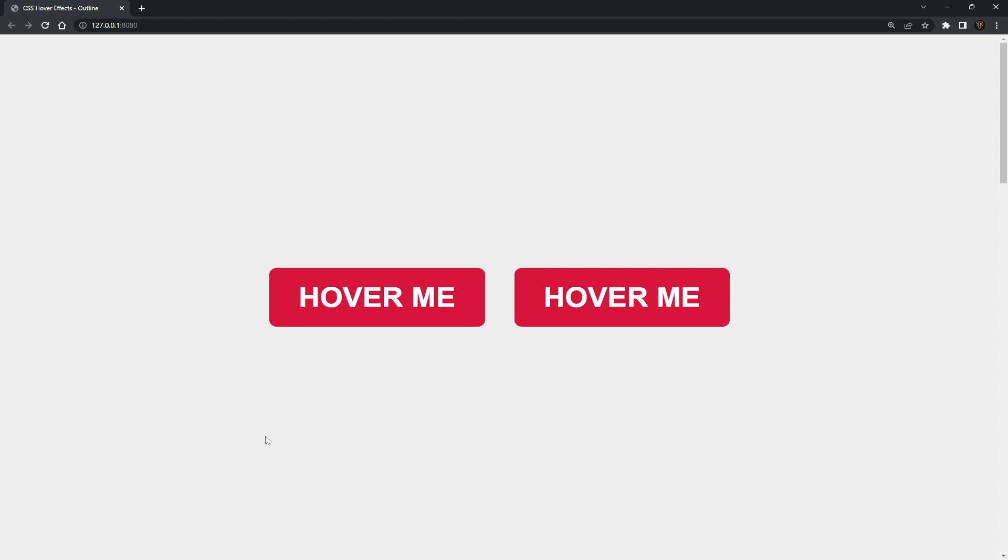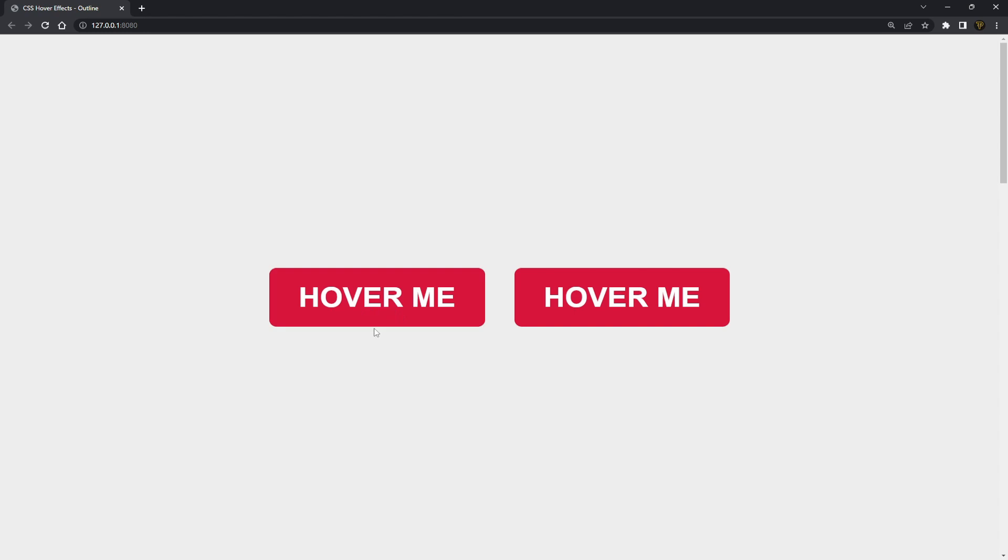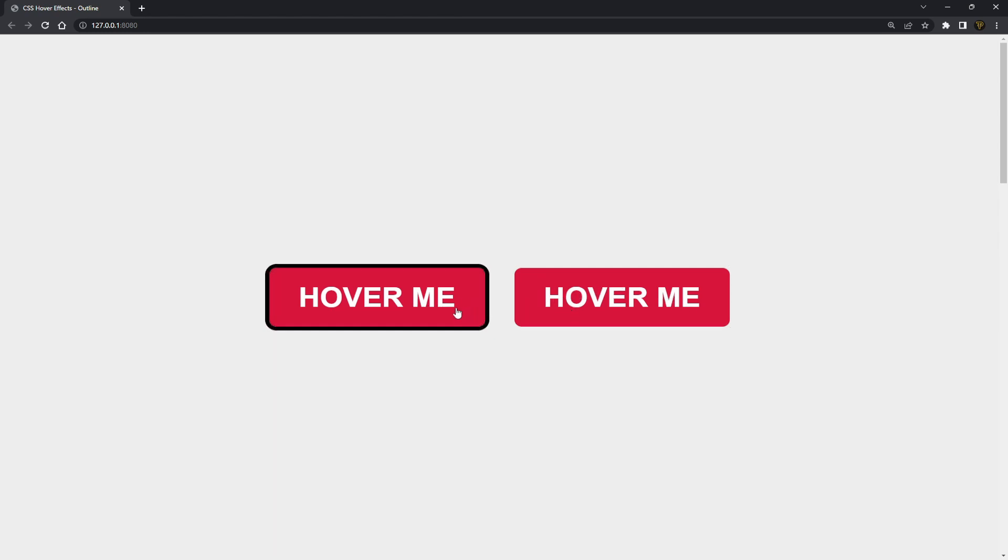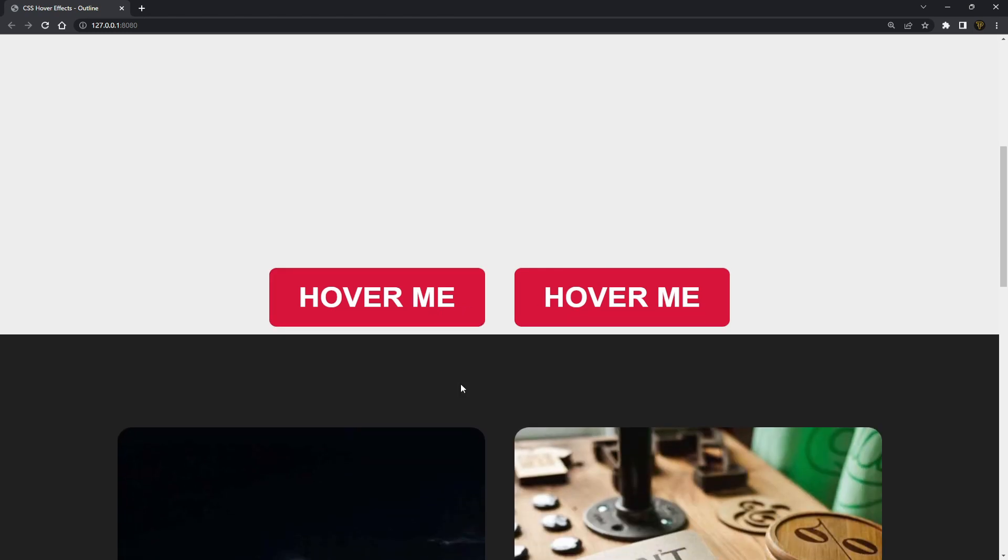For example, we could do hover effects on a button as you can see here. We can also offset this outline to give it a different style effect, and there's more you can do with just this as well.